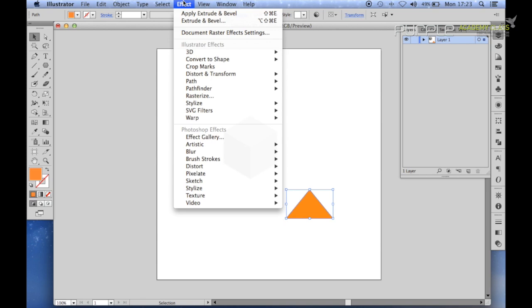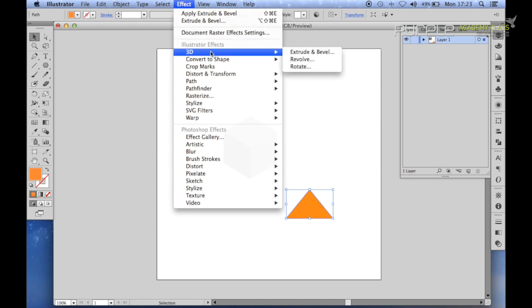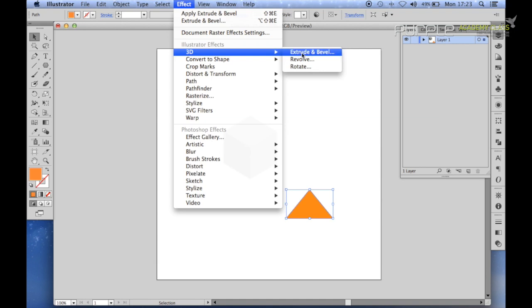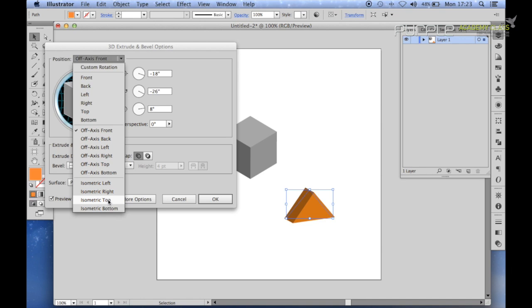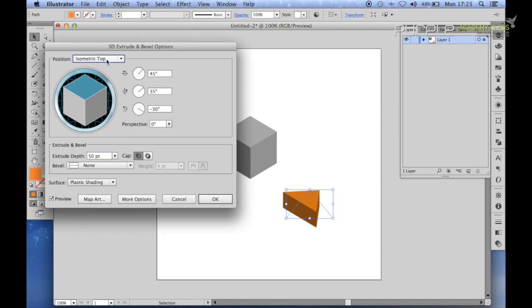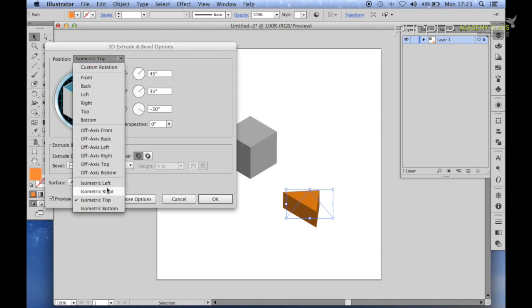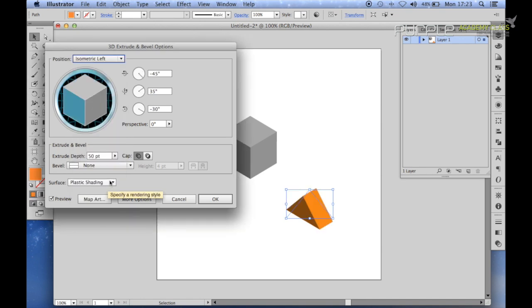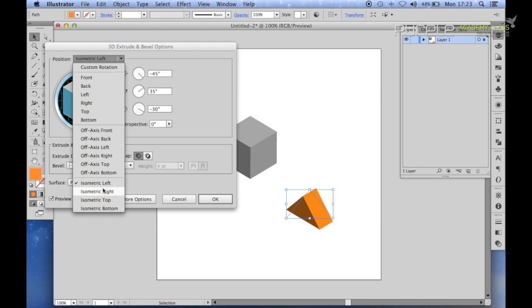I need to stretch this out a bit. Do the same as you did with the cube. Go to Effect, 3D, Extrude and Bevel. I'll preview to see what's happening here. Let's put it to isometric right. As you see, we've got a mixture of different isometric options.